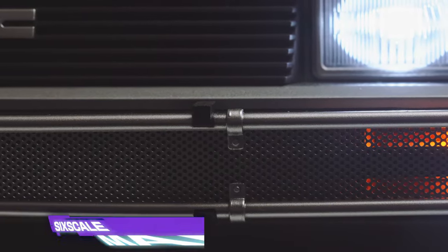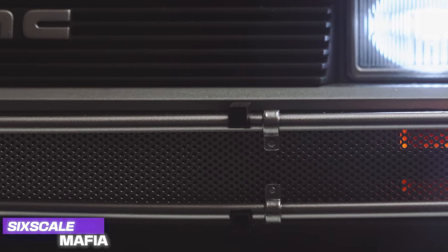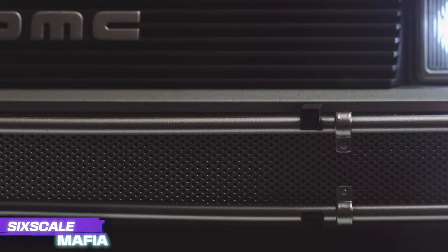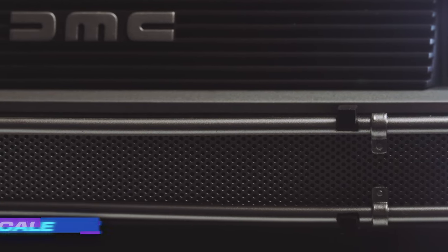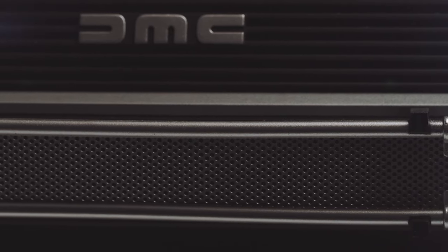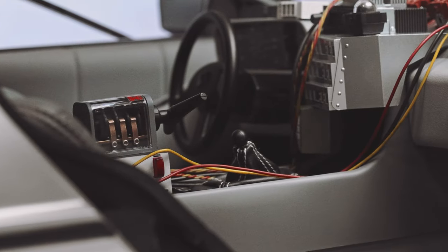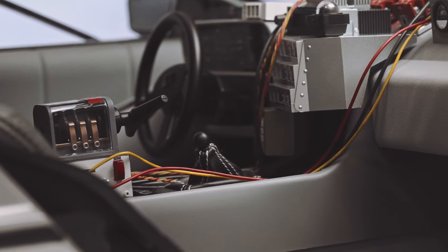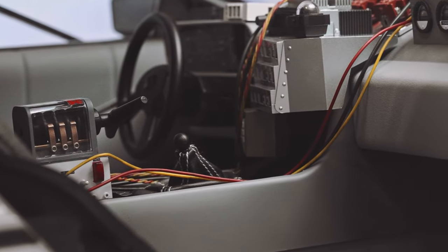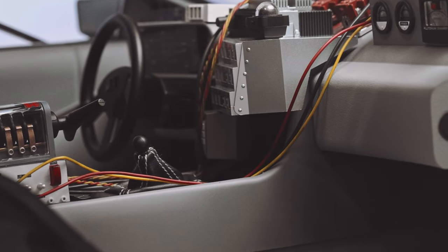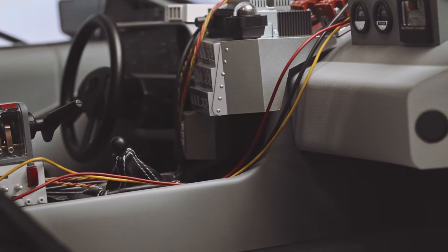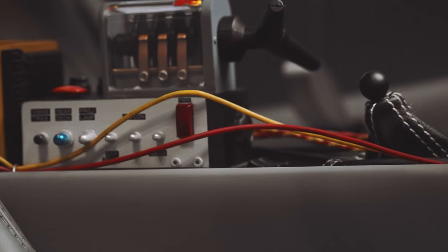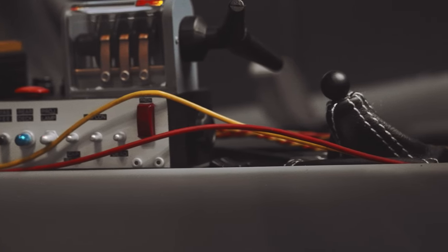Hot Toys Back to the Future 2 DeLorean Time Machine is finally here. Hello my friends, Anthony here from Sixth Scale Mafia. Thanks for tuning in. We had a bit of a problem with the first batch earlier this year with the breaking axles, but it looks like Hot Toys did end up fixing it this time around in the second batch, which is what I'm showcasing and reviewing for you today.